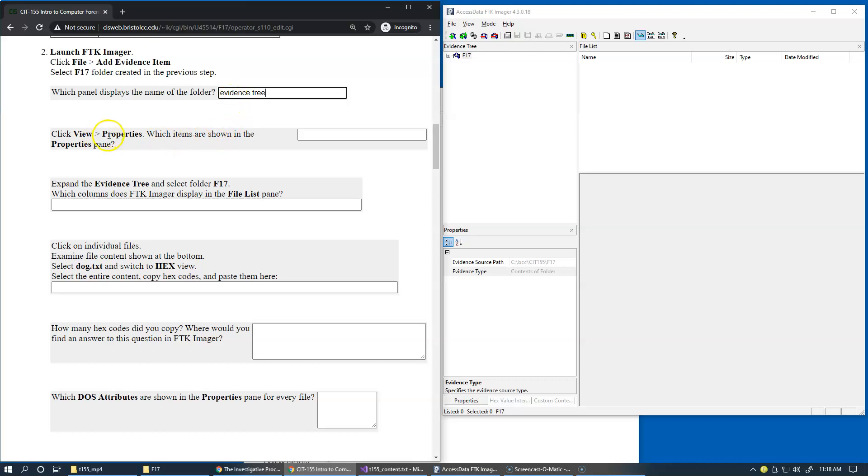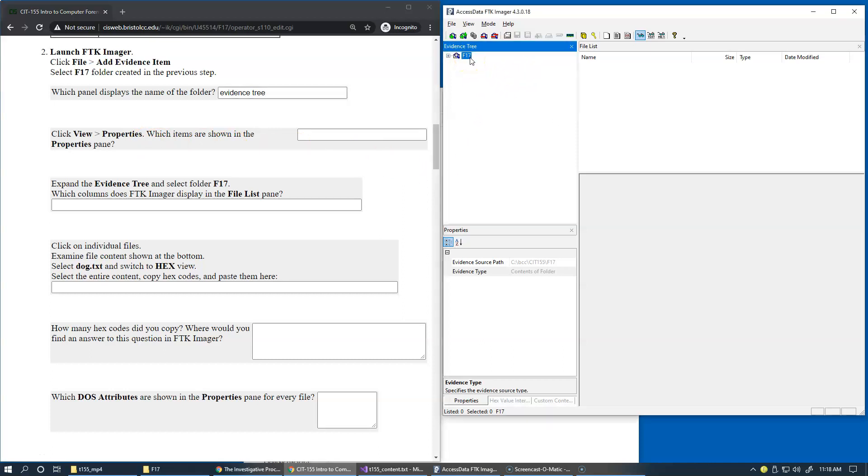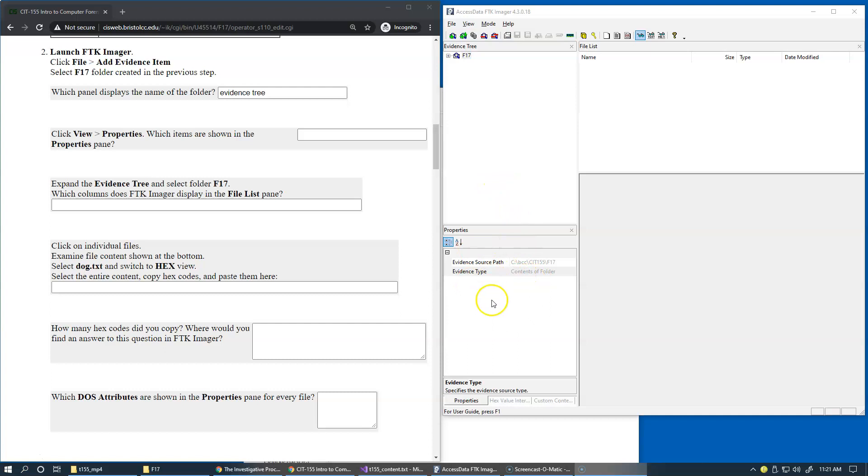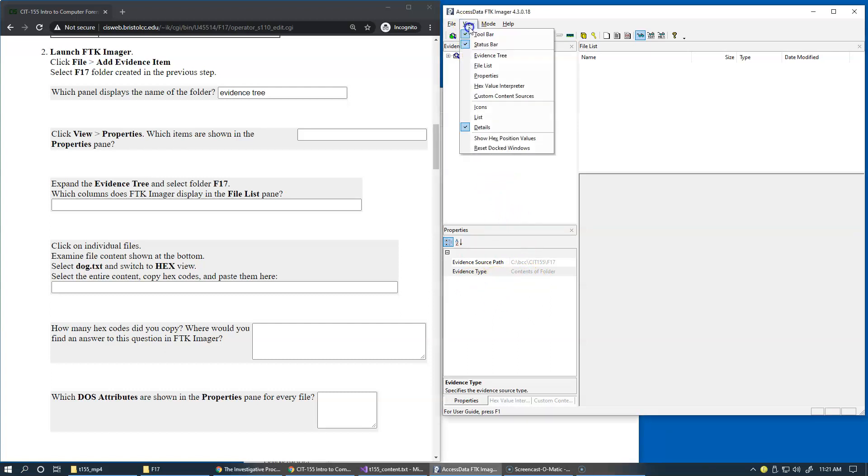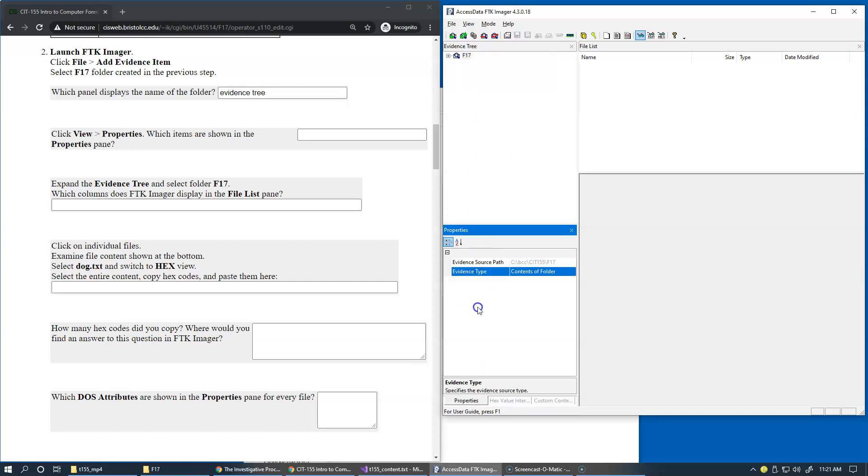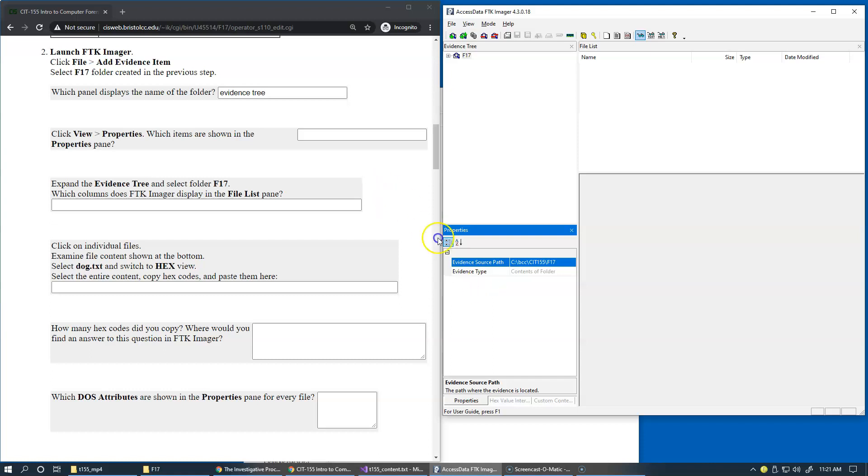Click view properties which items are shown in the properties pane. Now this is a very important component of FTK Imager and if for some reason you don't see the properties panel, you can always click view properties. It'll be displayed for you. Now inside here, what you can do, you can just select an item and press Ctrl C to copy the content and be able to paste it in your report or any other area.